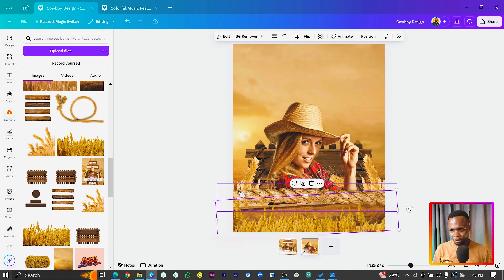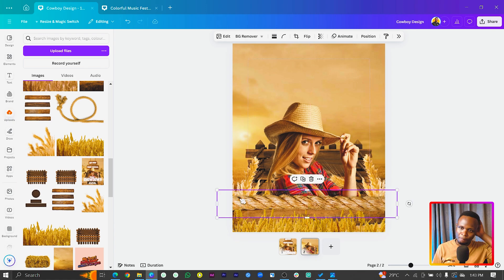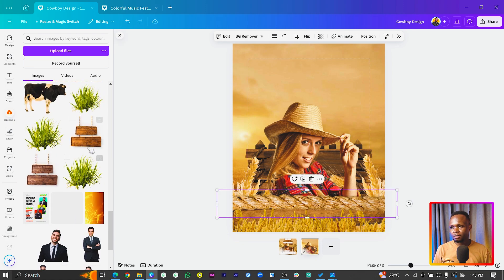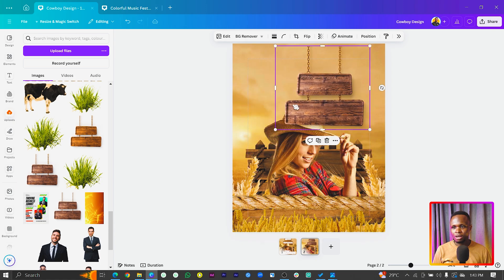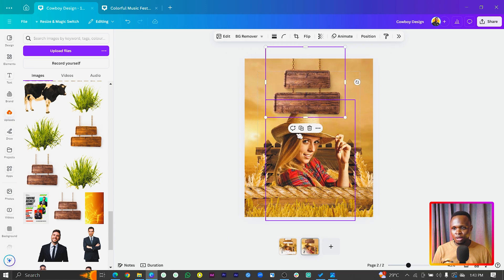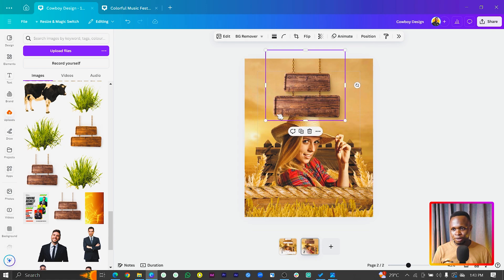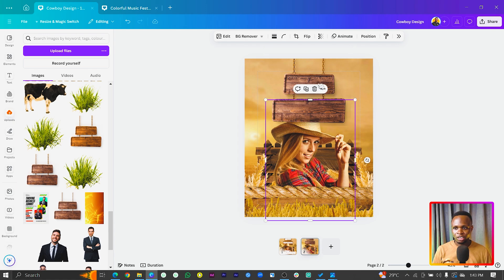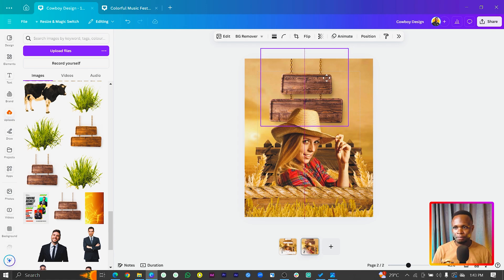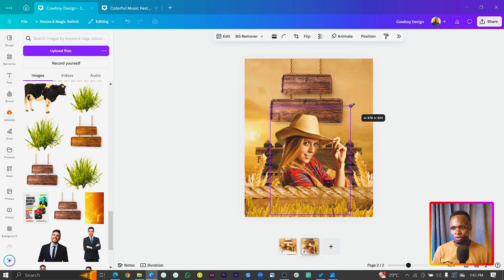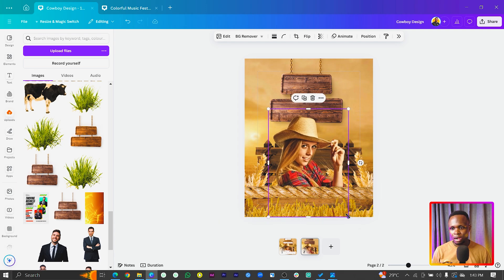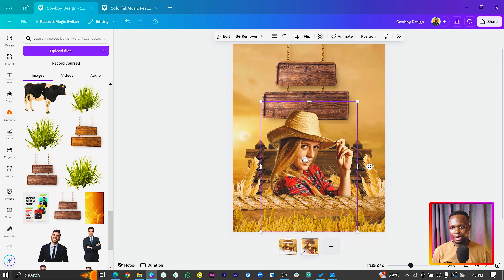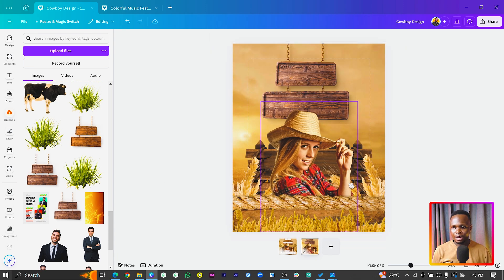We can drop this down a little bit. There's another element I want to add — you'll also find it in the description box below. The problem is it's conflicting with the lady's head, so we'll send it behind her. We'll reduce the lady slightly and make her bigger from the bottom.